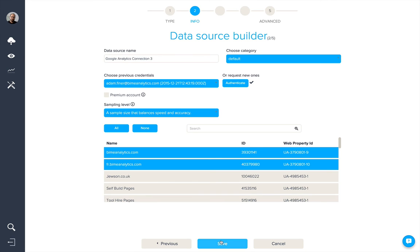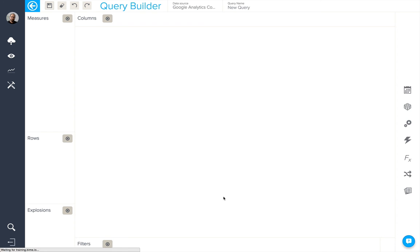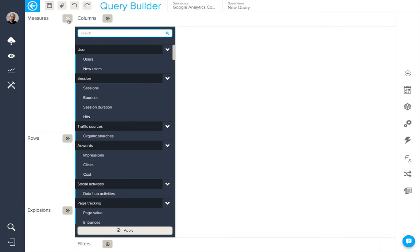All we would need to do now is click on Save, and the connection will be created, and we'll end up in the Query Builder where we can start to build our first query.